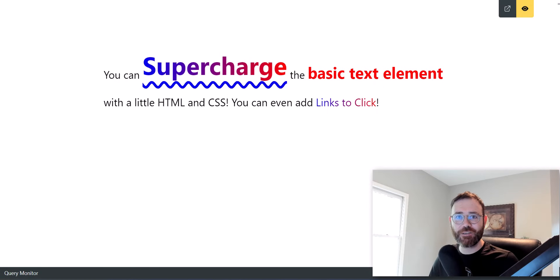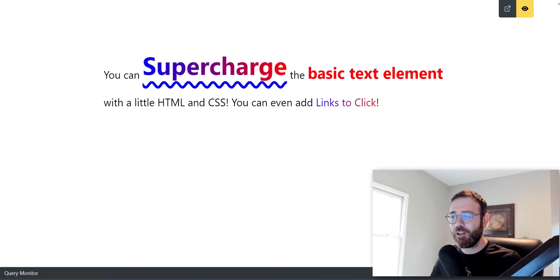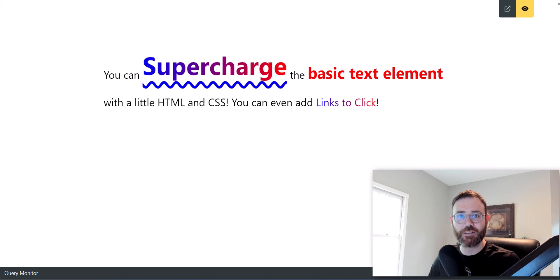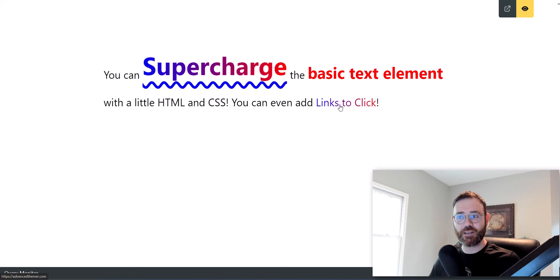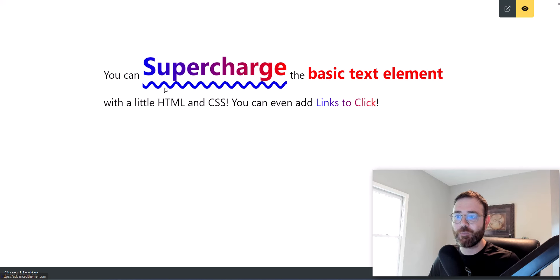Welcome back to the channel. Today we're going to be talking about the basic text element — the most basic of all elements inside Bricks Builder — which can be supercharged with just a little bit of CSS and HTML. We're going to talk about how we can add animations, add styling, and even add links into the basic text element using span tags, a tags, and a little bit of HTML and CSS to make all this happen.